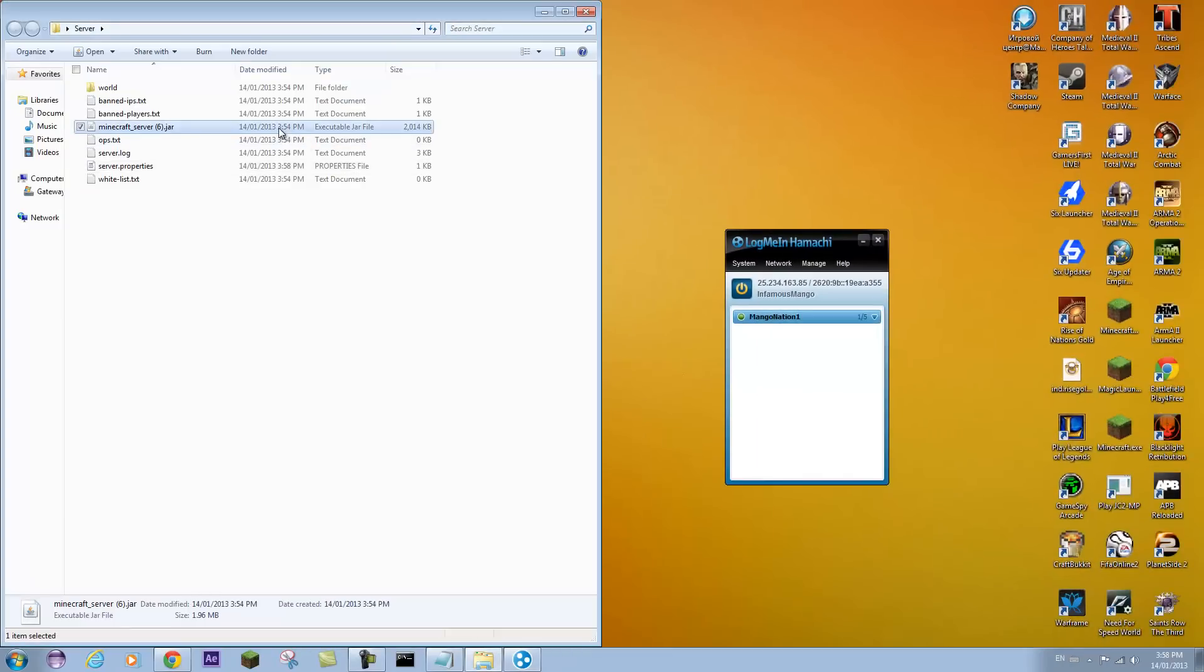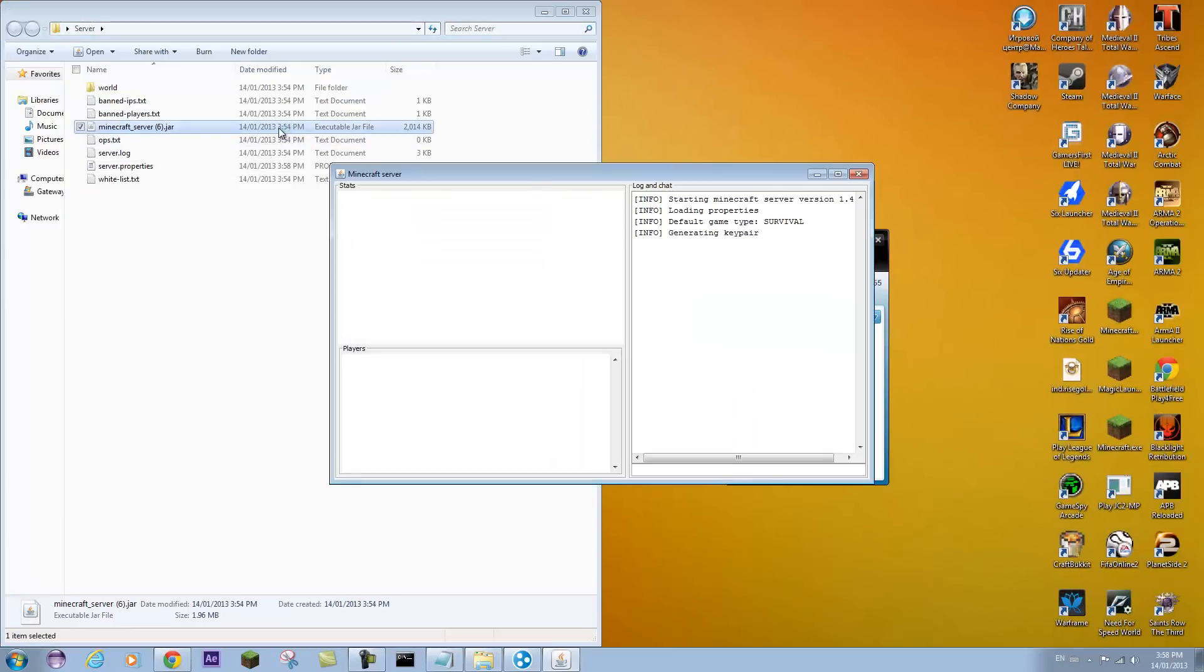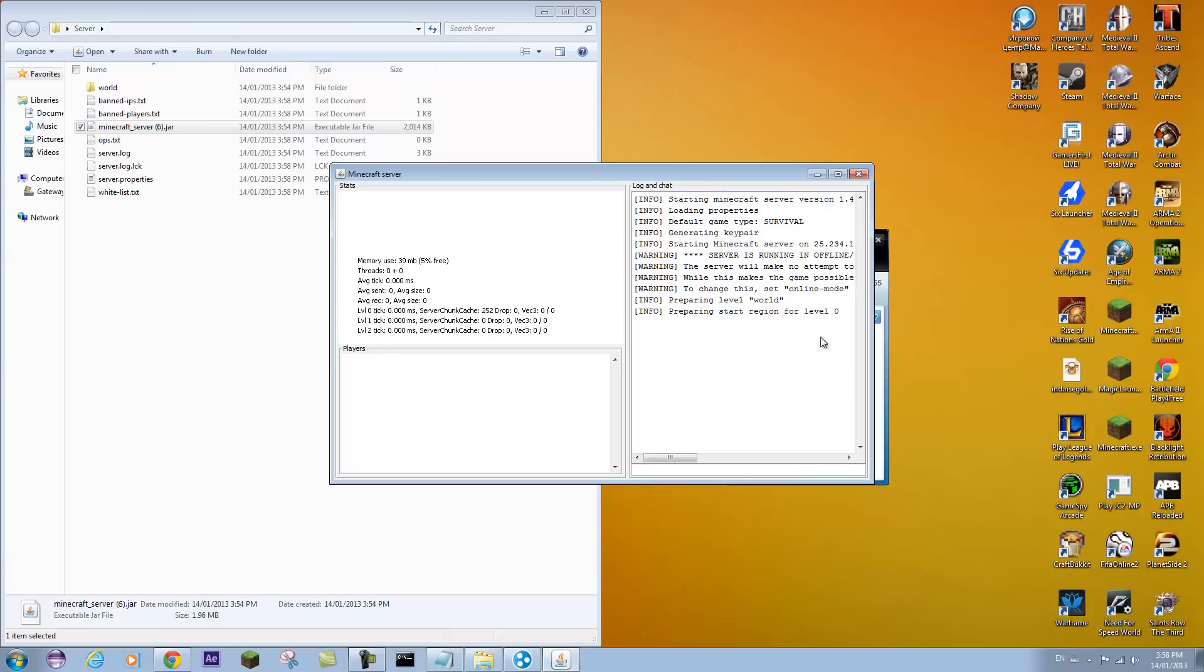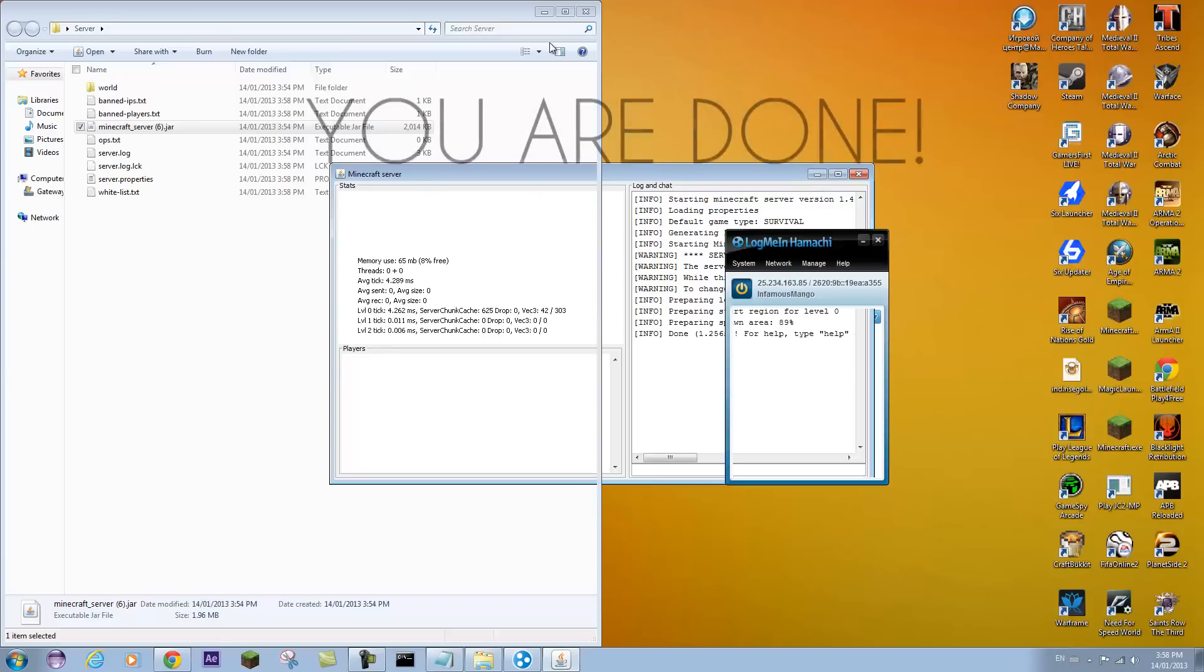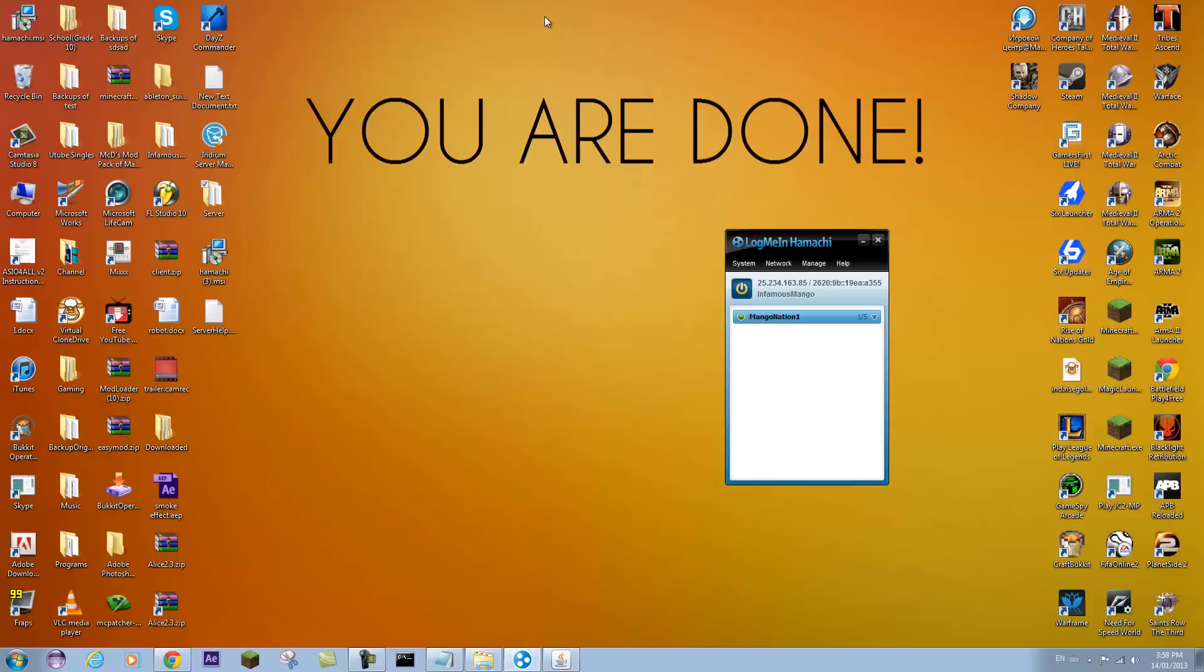And then you can open up your Minecraft server. And it should work like so. And you're done. So that's how you create a server and get your friends to connect. And that's about 4 minutes I think. Or a bit more.